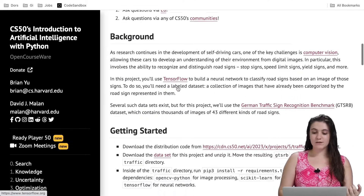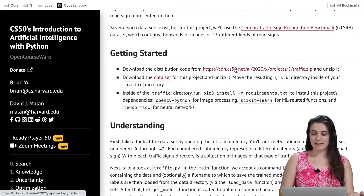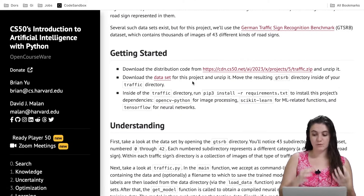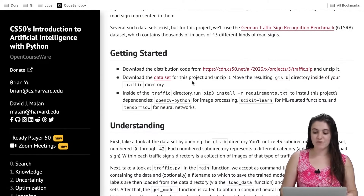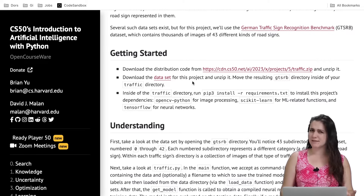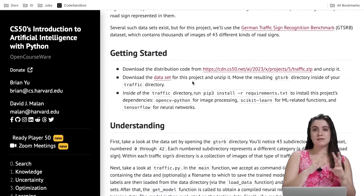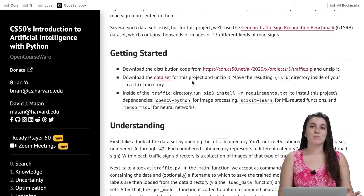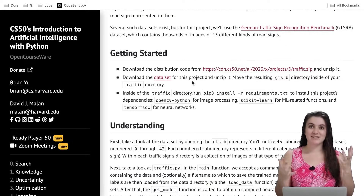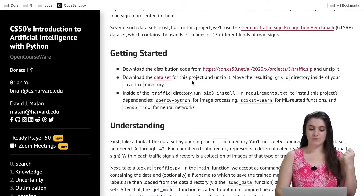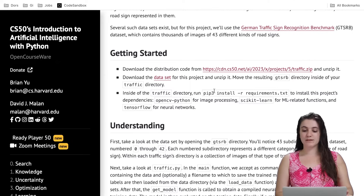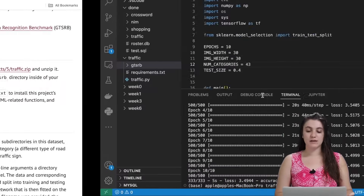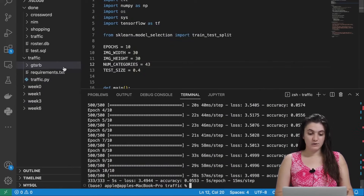I already downloaded the source code here, so you can download it by clicking here. You also need to download the folder with all the images we're going to work with — it's a traffic sign dataset for Germany. Once you download, you need to run pip install with the requirements because we're going to be using TensorFlow.